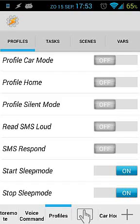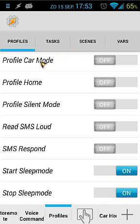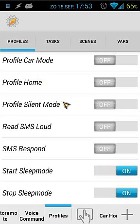In this tutorial I will explain how to read out your SMS loud and automatically respond to your SMS. I'm using this in my car — it's triggered by my profile car mode, and my profile car mode is triggered when I connect to my Bluetooth in my car.